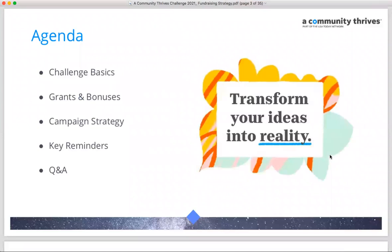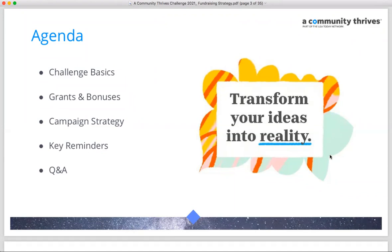A quick overview of the agenda: we'll spend a few minutes on the challenge basics, go over grants and bonuses — a very important and key piece of this challenge — and then spend most of today's time talking about campaign strategy, how to pull your fundraising campaign together to meet your minimum and become eligible for the wonderful grants available from the Gannett Foundation.